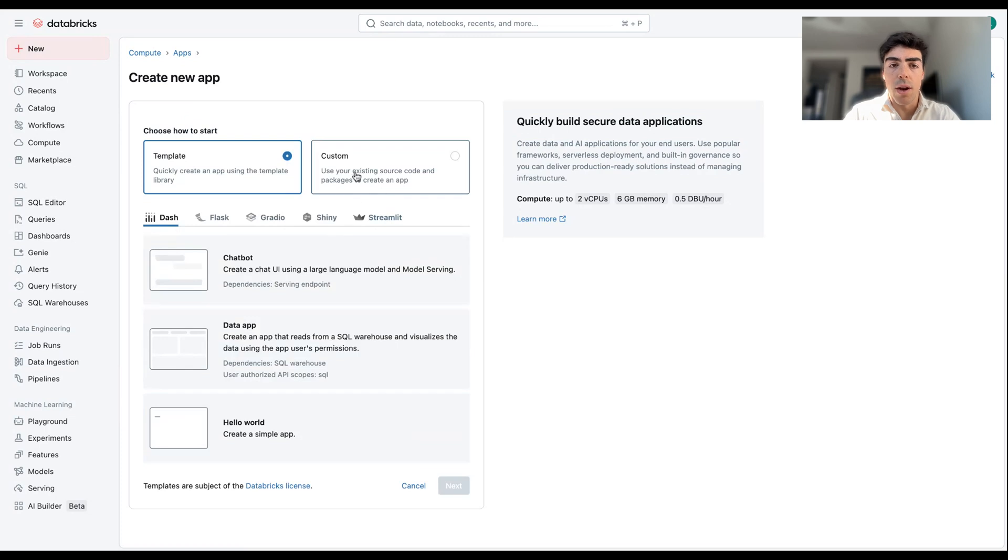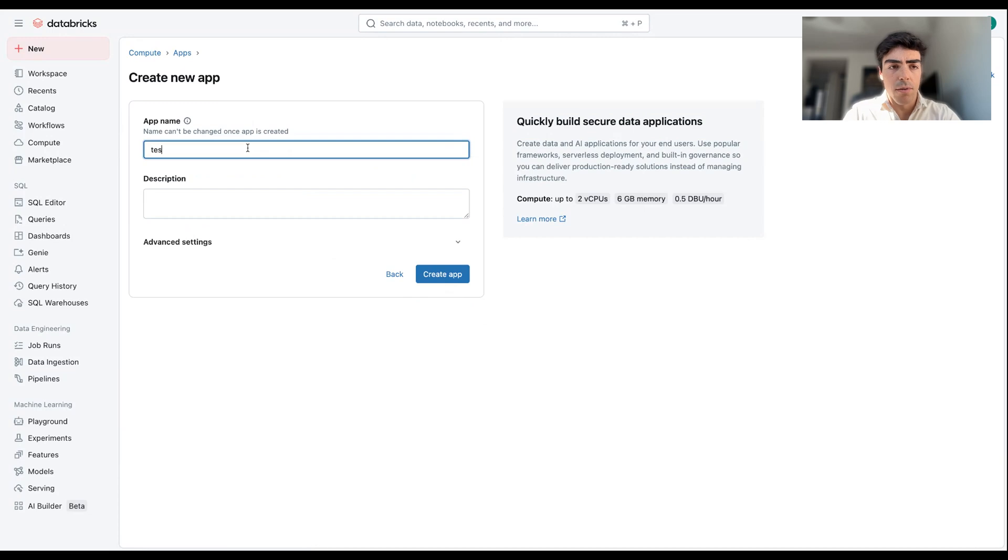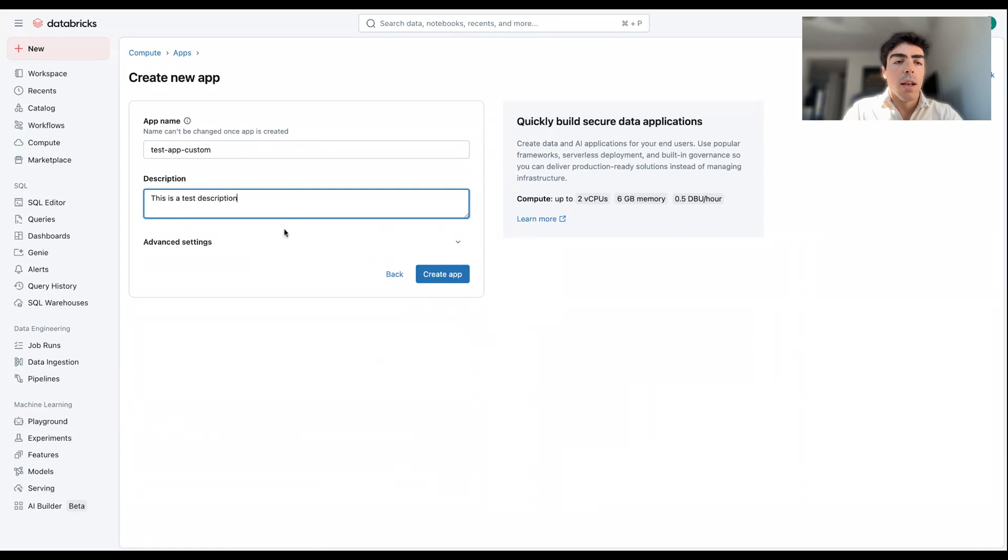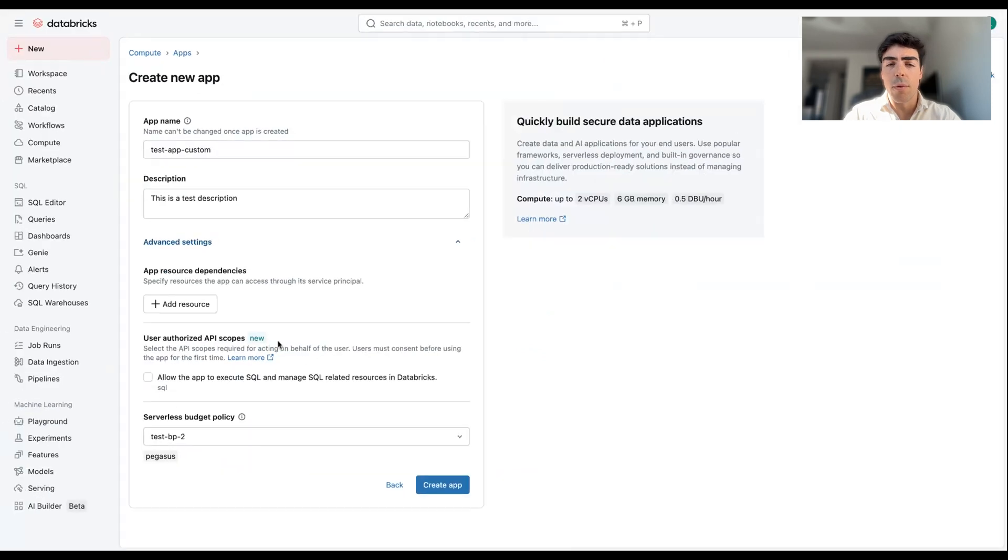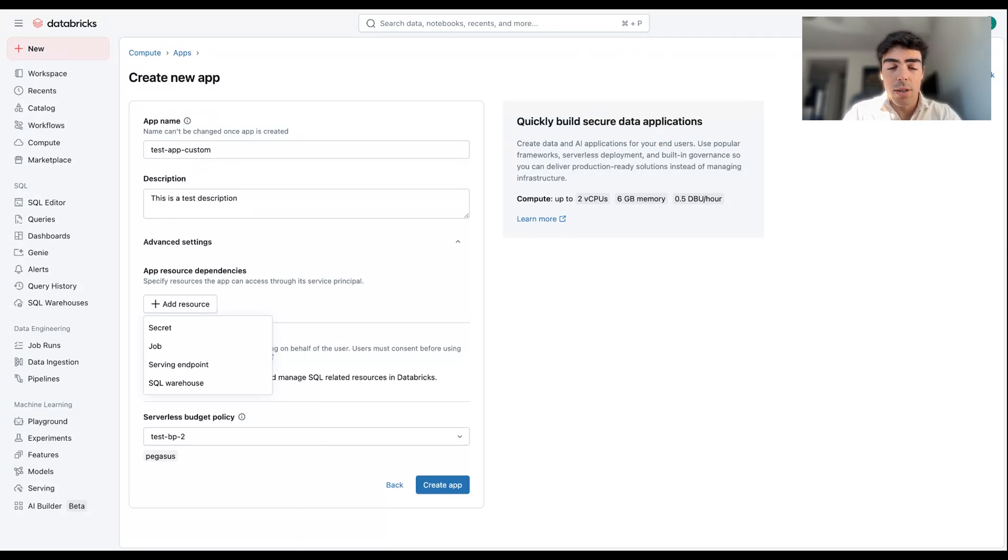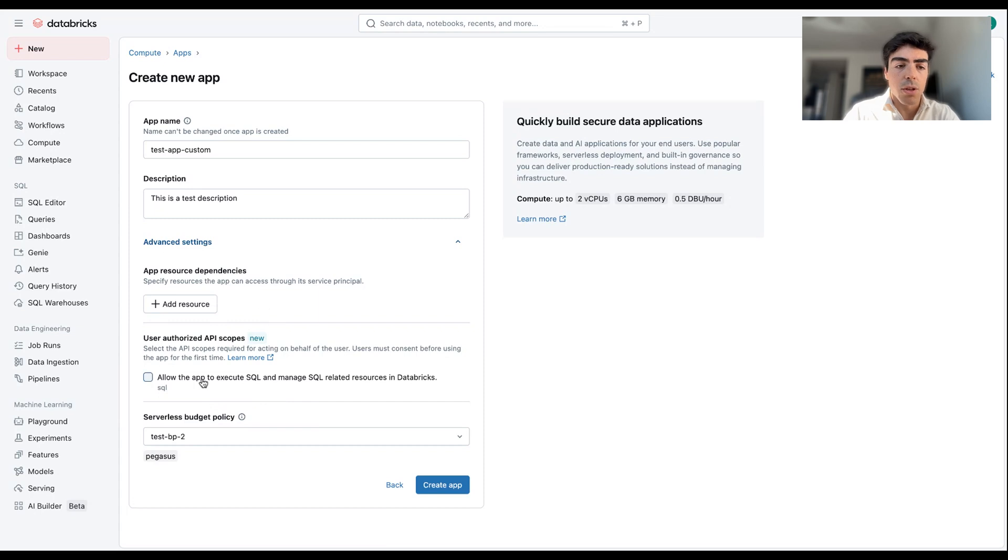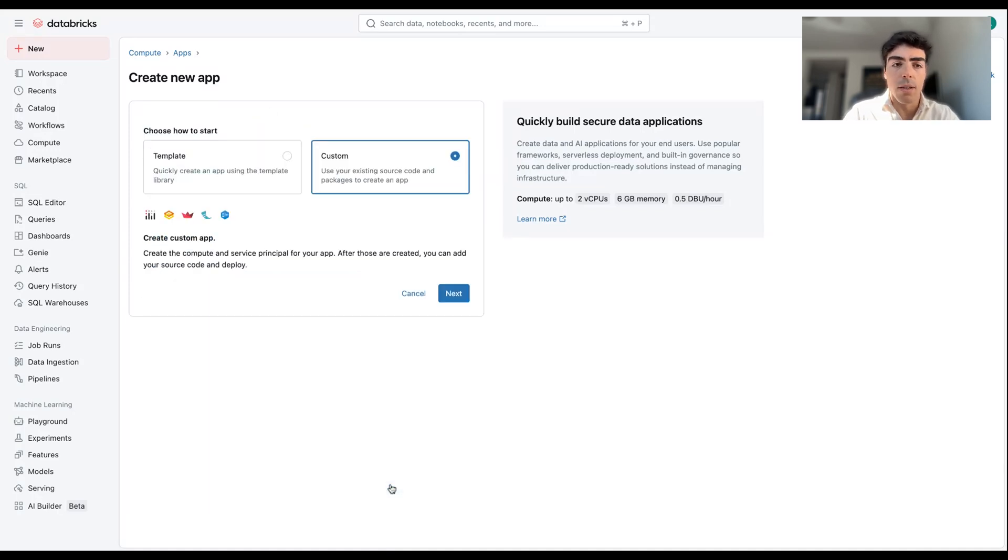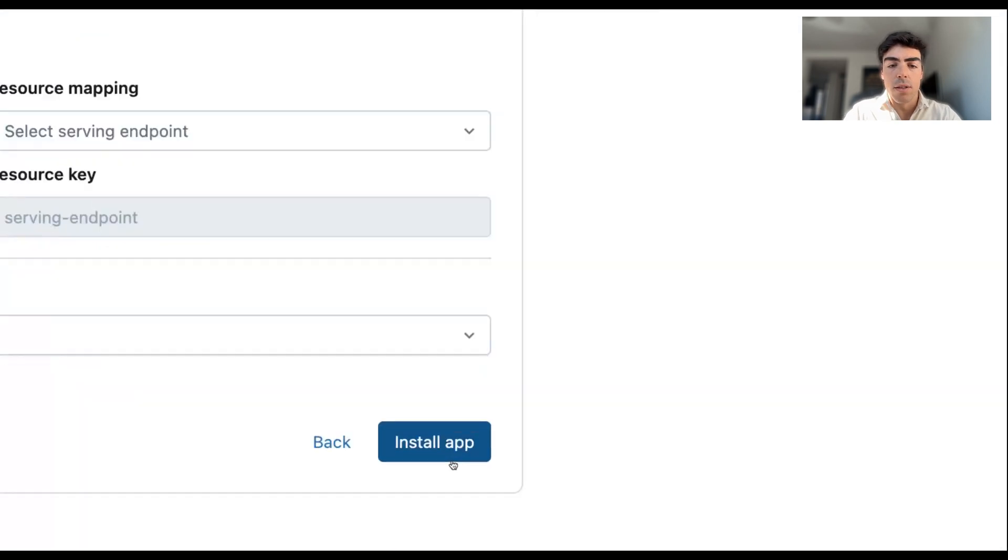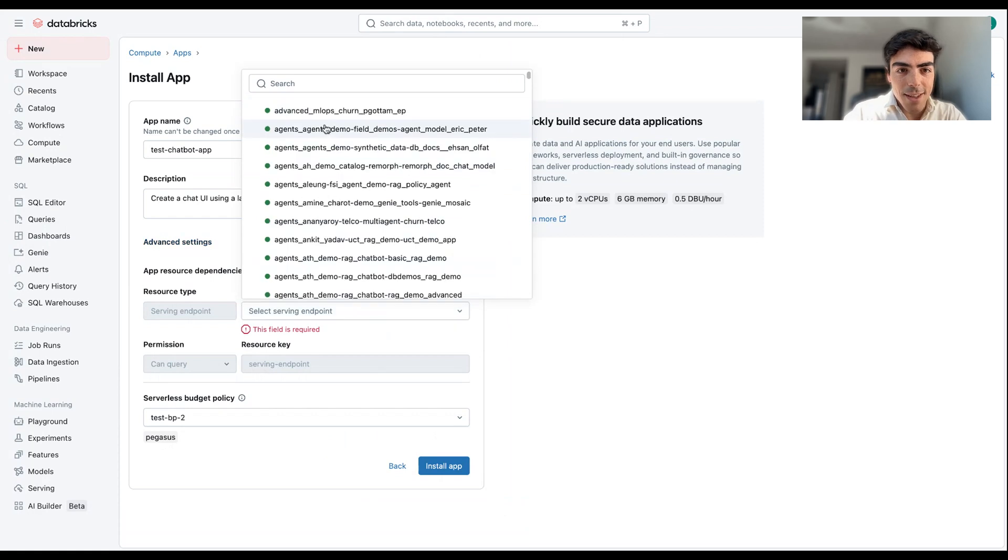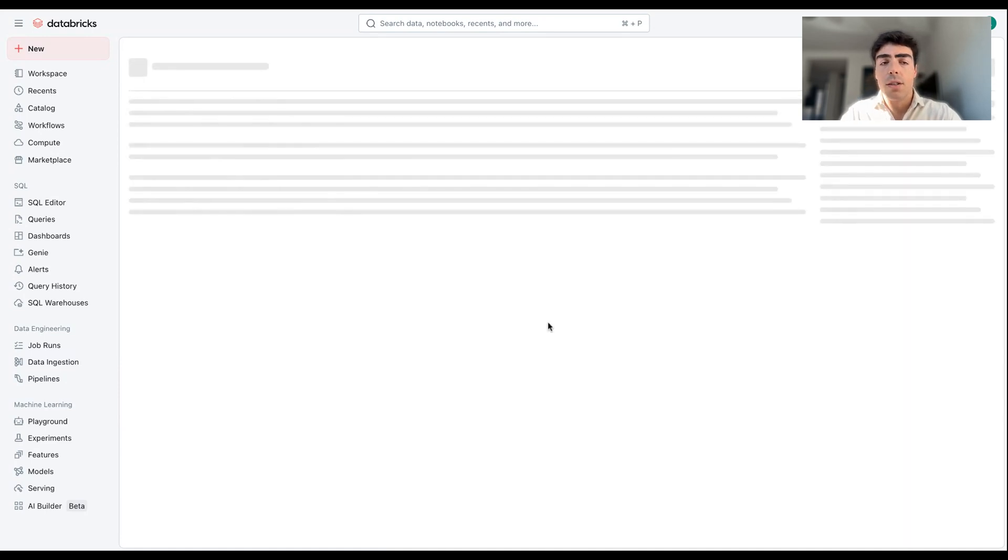We also have the option to create our own custom application. Here if we click on Next, we can give it a name, for example Test App Custom. This is a test description. Then here under Advanced Settings, we can add the different resources that the app can access. If you're familiar with Databricks, you probably have used some of the features we already offer like Databricks Workflows, Jobs, SQL Warehouses. These things are available for the app to access. We can also tweak other settings such as permissions and control what the app can access and in which way it can access it. I'm just going to go back and do it with the template with the chatbot. I'm going to click on Install App. You should select an endpoint, so let's say I selected this one for the serving endpoint. I'm going to click on Install App.